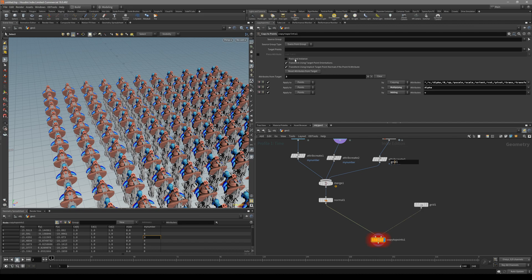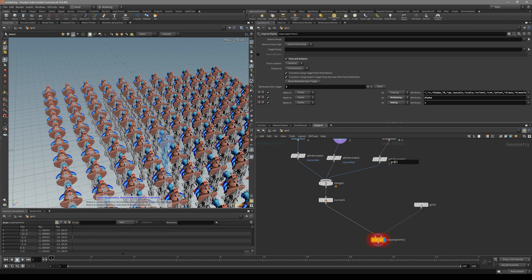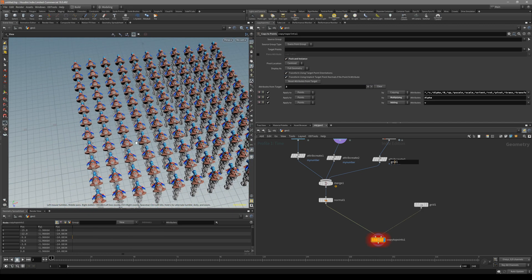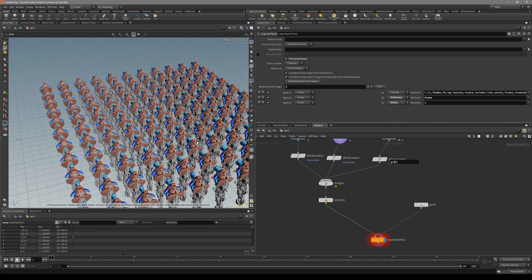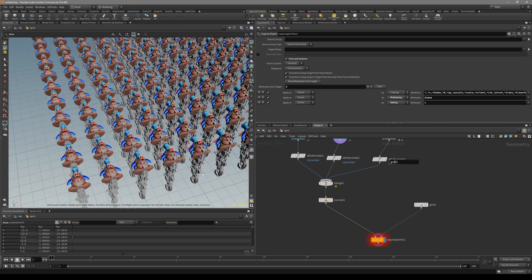First thing to do is turn on pack and instance. This is going to make our copying so much faster.